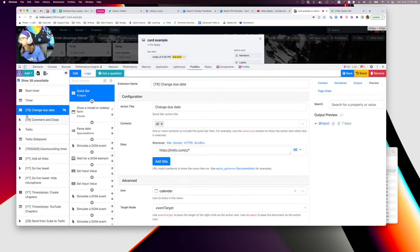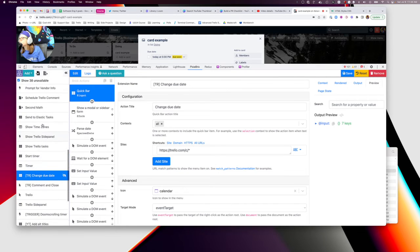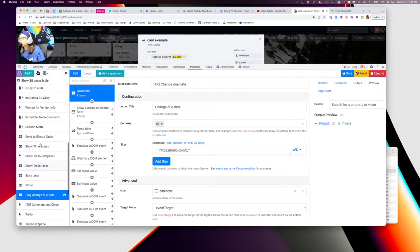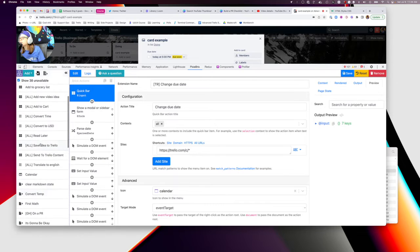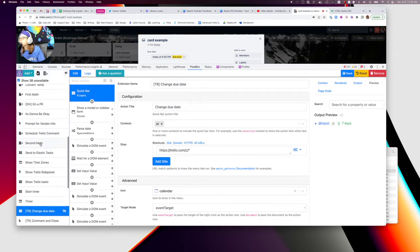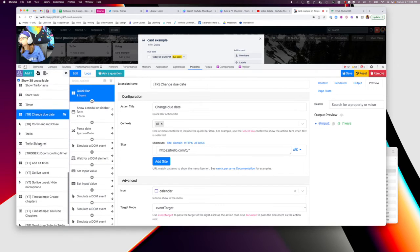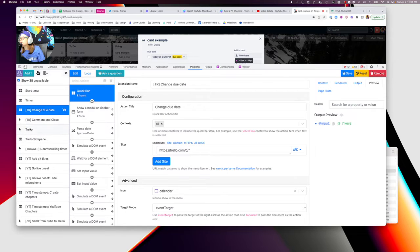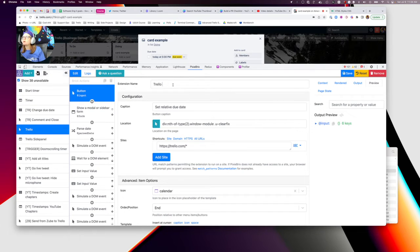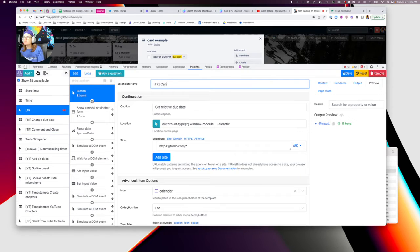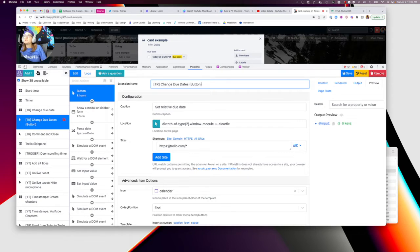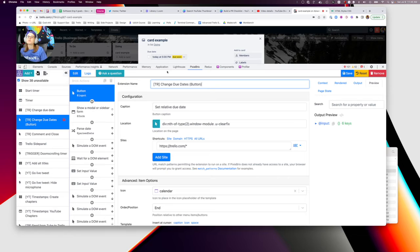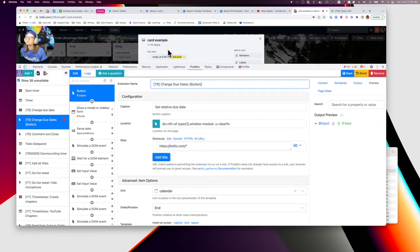So I actually ended up changing it to a button. Let me do it with a quick bar. I had some trouble making it a quick bar because it would struggle with the shortcuts. So for example, when I would use my change due dates button, when I would change use the keyboard shortcut to try to find the action, the keystrokes would also trigger Trello shortcut. So like if I typed C for change, it would start to archive the card. Sometimes it wasn't very reliable.